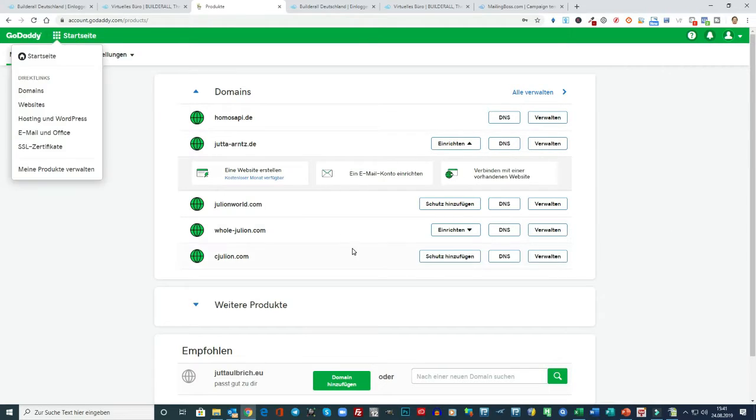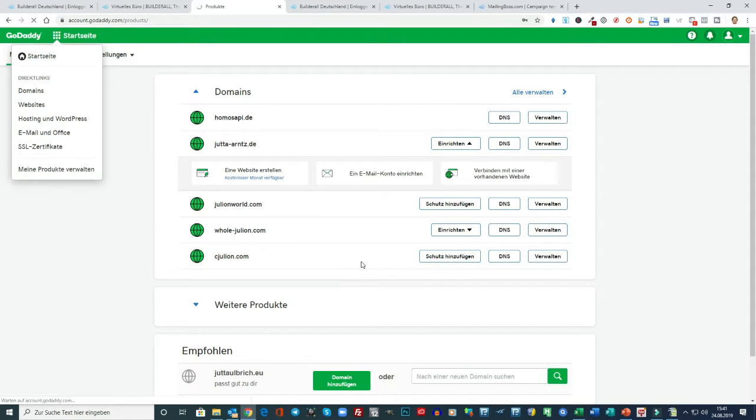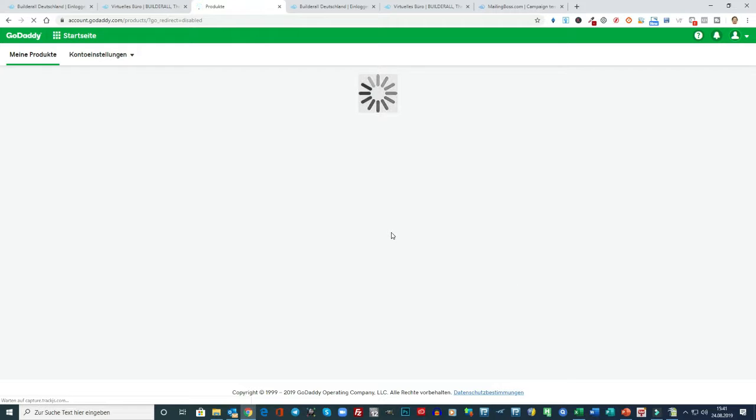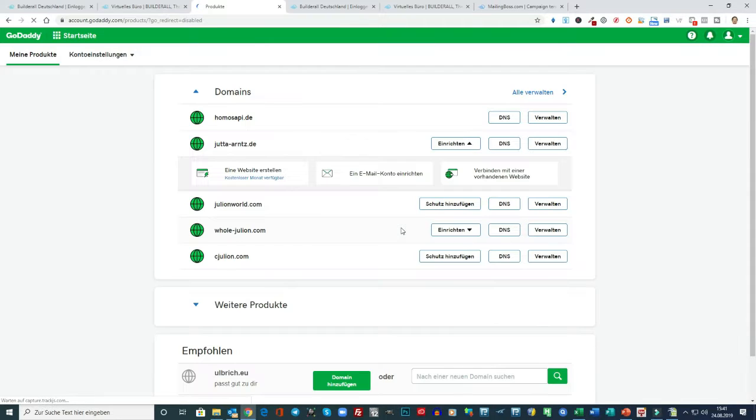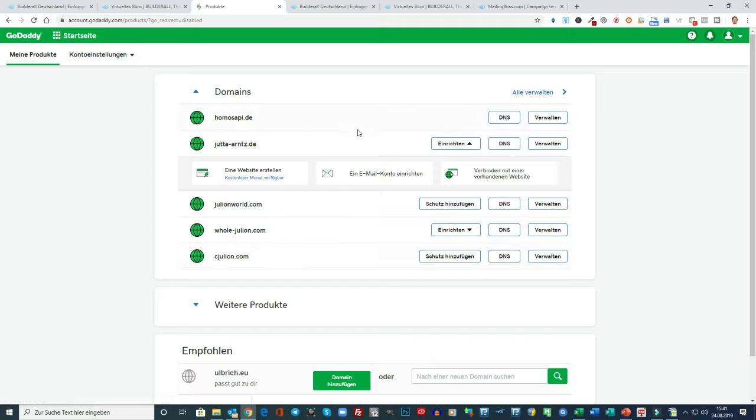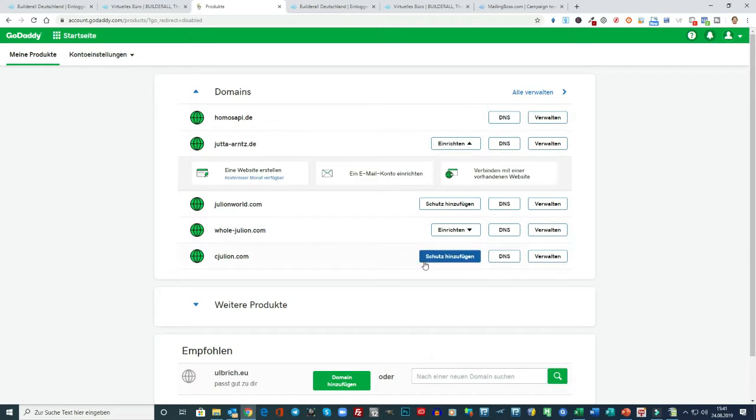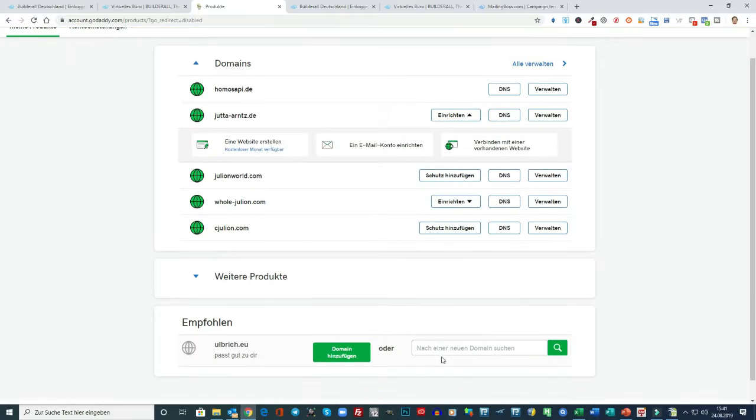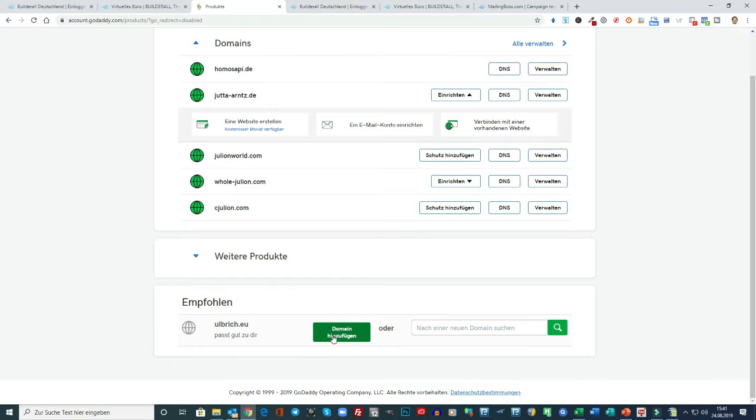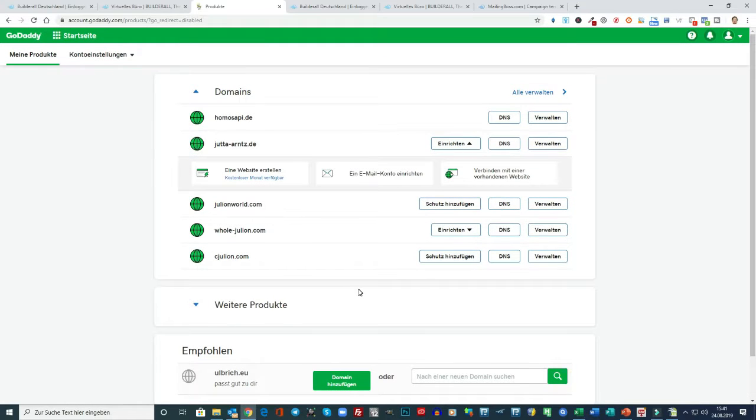Wir können ja hier bei GoDaddy... Gehen wir mal zur Startseite. Das ist einfach der... Sie können auch jeden anderen Anbieter nehmen, aber ich empfehle einfach GoDaddy. Dann können Sie hier Domain hinzufügen. Einfach eine Domain eintippen, suchen und dann fügen Sie sie dazu.